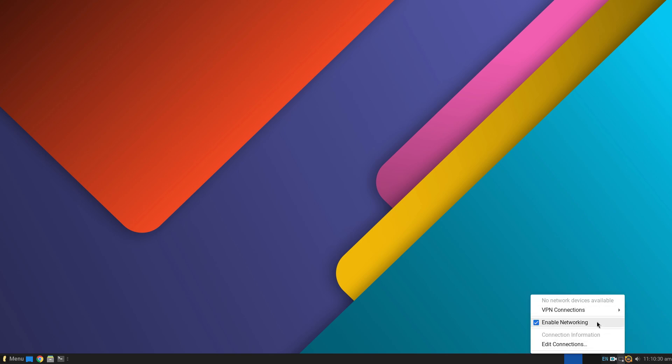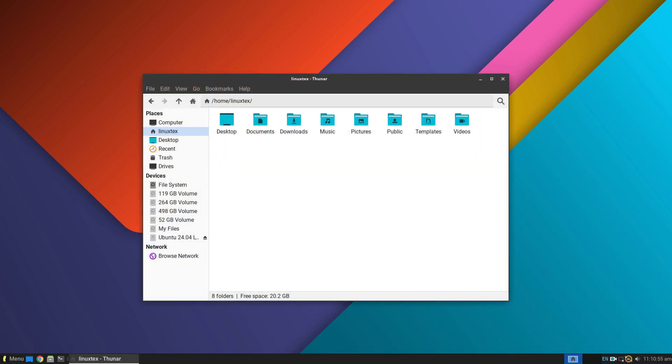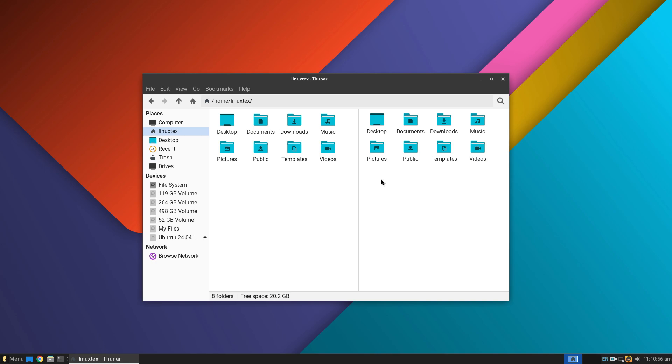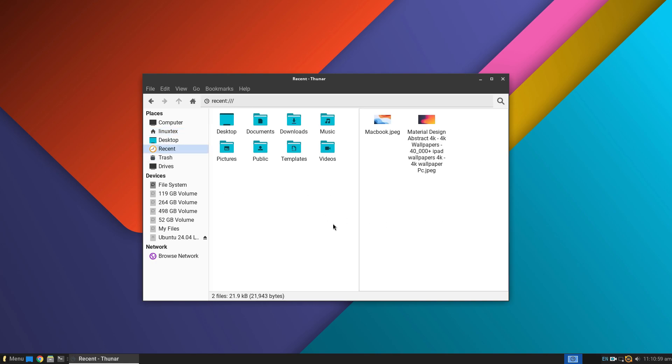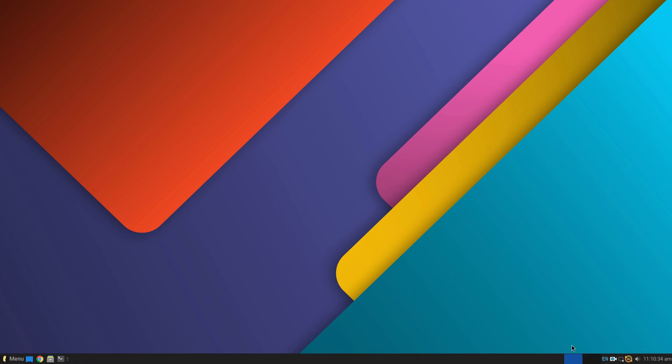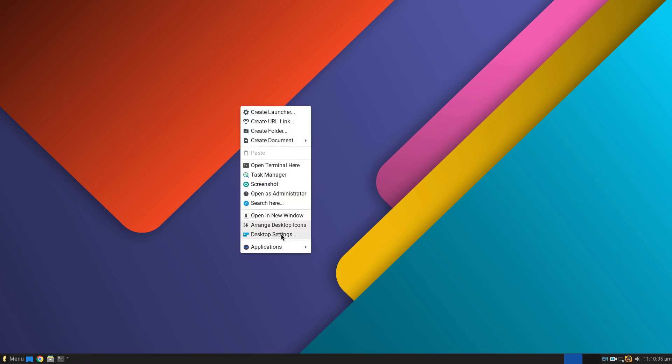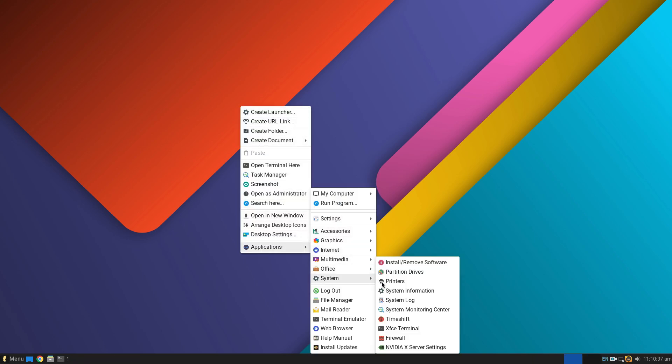This version brings some cool usability features like split view in file manager, which I personally find very useful. You can press F3 to split the file manager. Actually, there are many little enhancements in the UI department this time around.